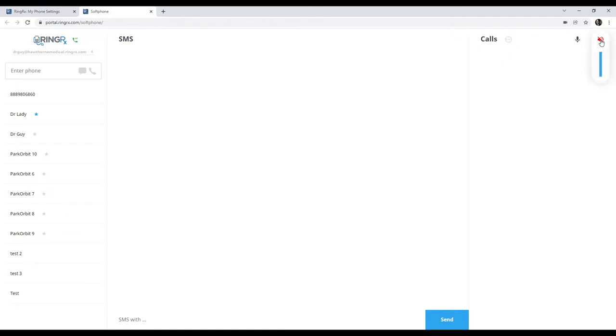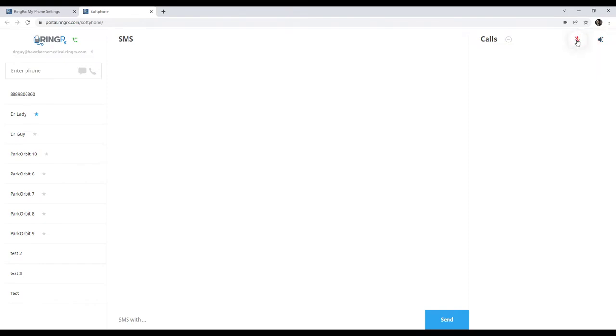Over here, you have the volume controls, specifically your microphone and speaker. If you want to turn them up or down, you can just grab the little slider and adjust it as such. Same thing with the microphone. You just click on that to turn it on or off.